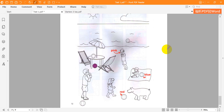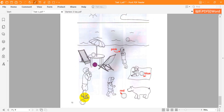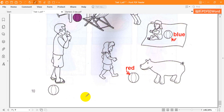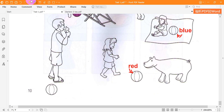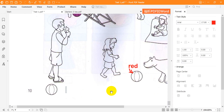Four. There's a man with an ice cream in the picture. Yes. And there's a ball next to him. OK. Colour that ball yellow. Right. A yellow ball next to the man with an ice cream.